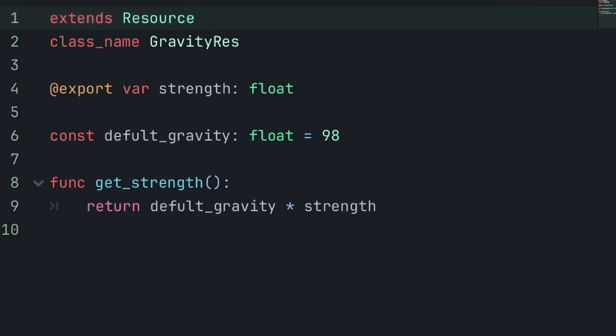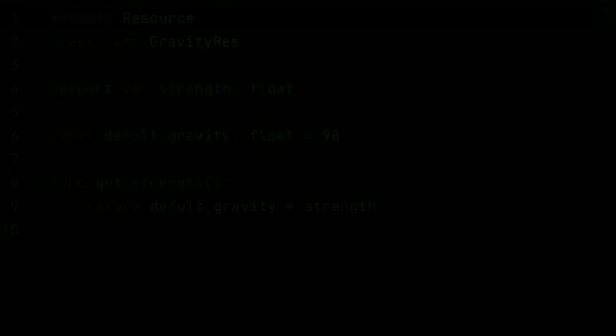But why would you want to store a function within a data structure anyway? Well, functions can help to manage that data, for example, creating getter and setter functions.